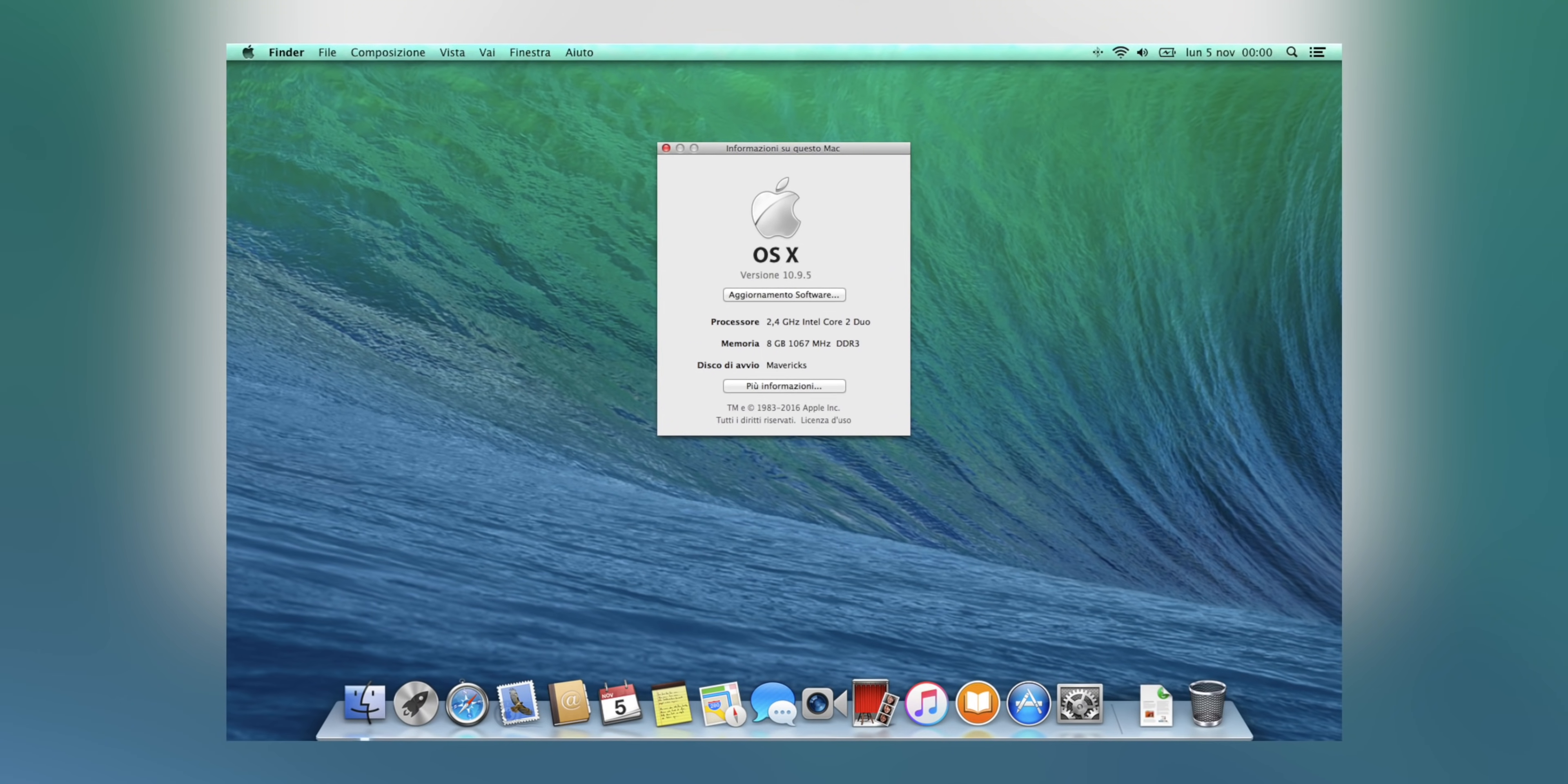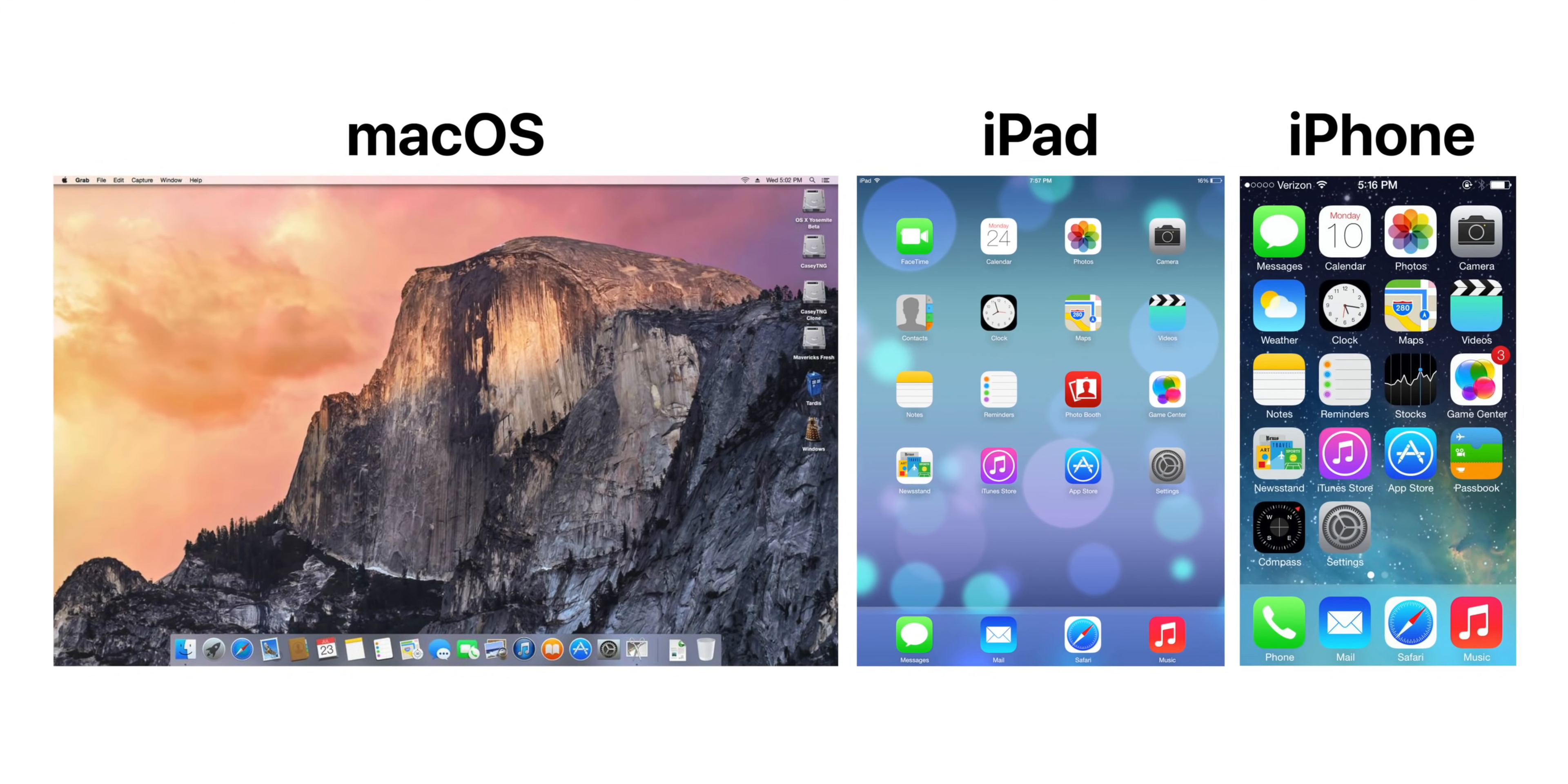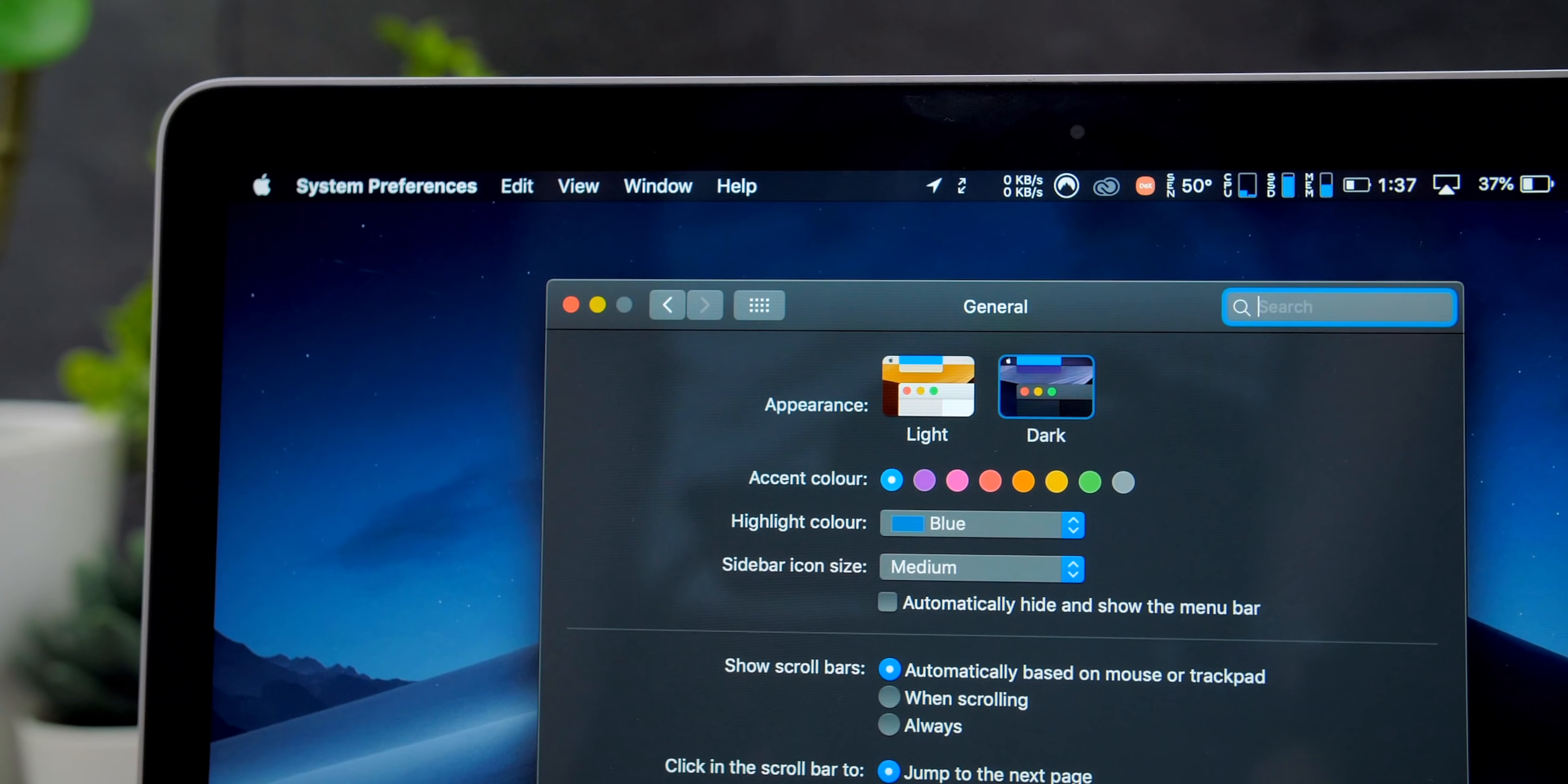This was really the biggest design change that the Mac ever got, at least up until that point. Gone was the skeuomorphism that Steve Jobs was such a big fan of, as now we got the exact same design language that we got on the iPhones and the iPads with iOS 7 back in 2013. We got a design that featured a heavy emphasis on transparency, 2D effects and simplicity overall. And I was actually a really big fan of this design.